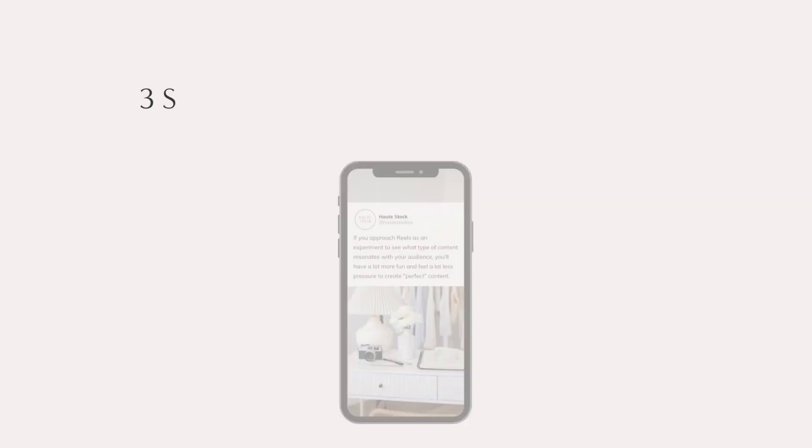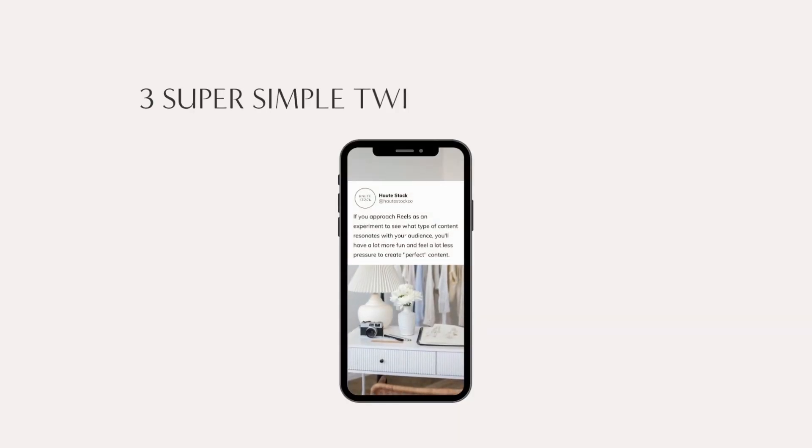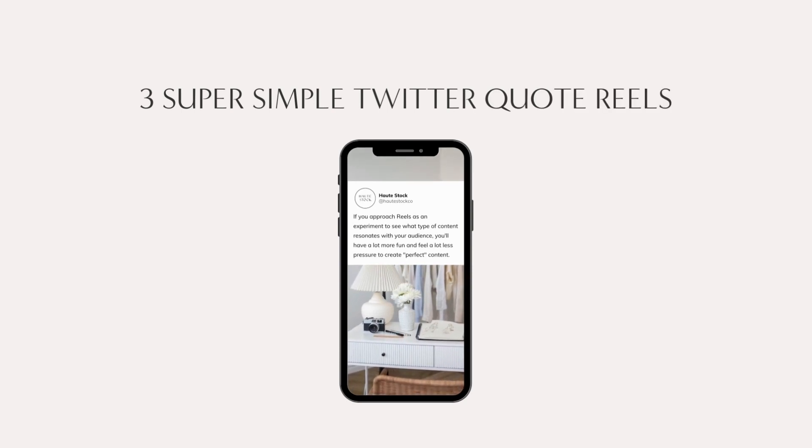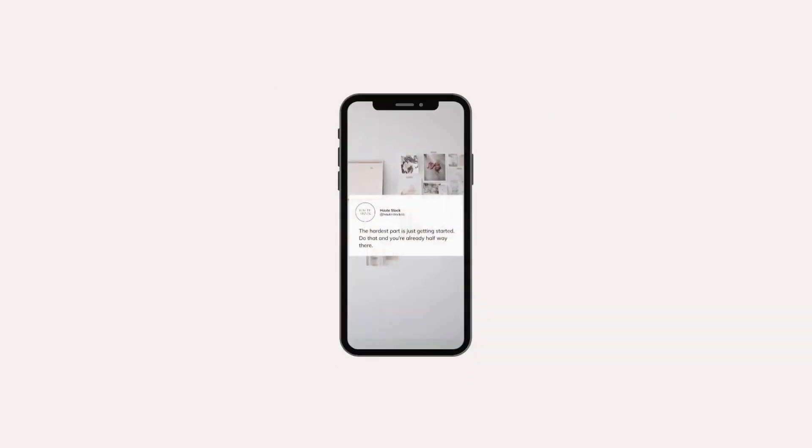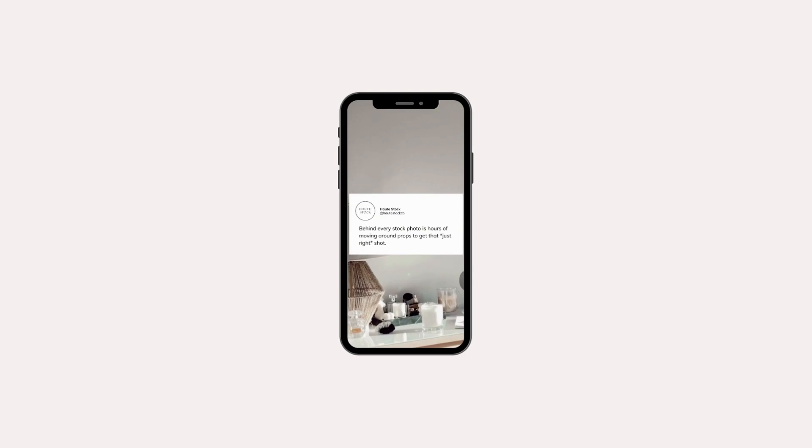Today I'm going to show you three super simple ways that you can share Twitter quotes as Reels. First by using a stock photo that you've animated, secondly by using a stock video background, and then lastly by using a time-lapse that you've recorded yourself on your phone.